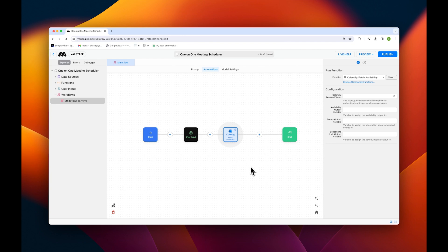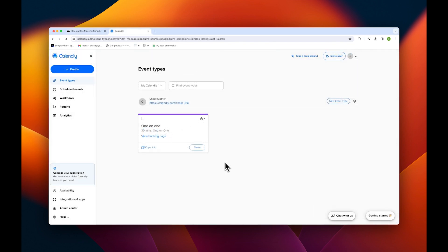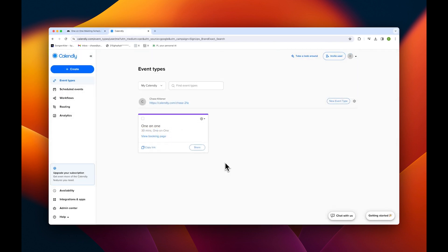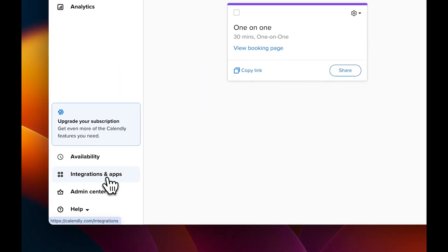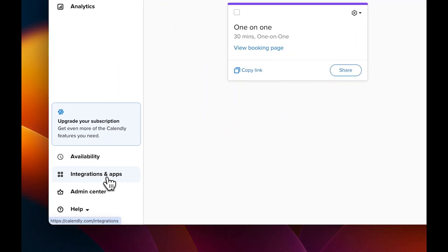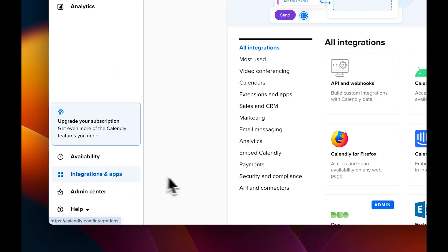To do this, we'll need to go to our Calendly account page. Note that you can only use this function if you have a Calendly account already set up. Once in Calendly, we'll need to retrieve our token by going to integrations and apps and then API and connectors.